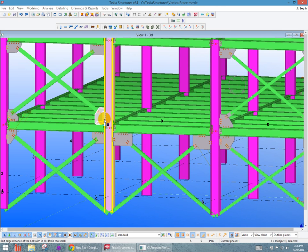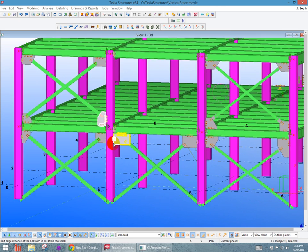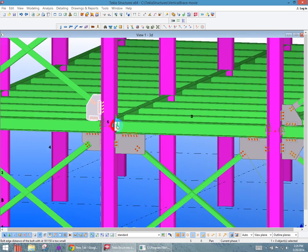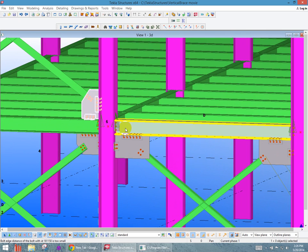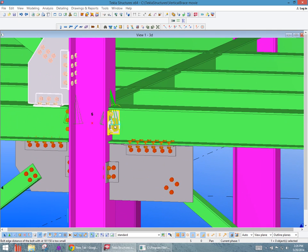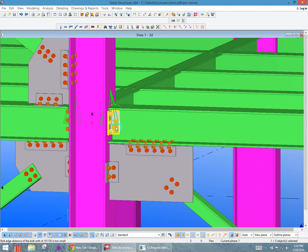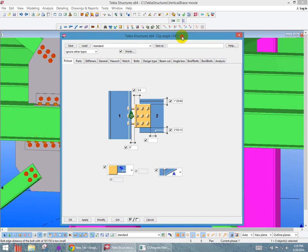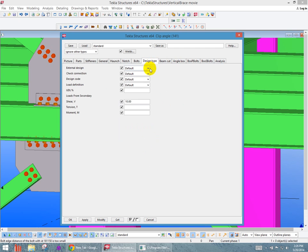Before you go over to Risa connection, you also want to define how that beam attaches to the column. In this case here I have a clip angle. If I double click on that clip angle, it'll give us the same type of geometry information for the clip angle connection type 141. You can define the parameters of the shape and the size of that clip angle. You can also go ahead and look at the design type. This will be where we tell the program how much shear is going to be transferred from that beam into the column. So I see this one says 10 kips.